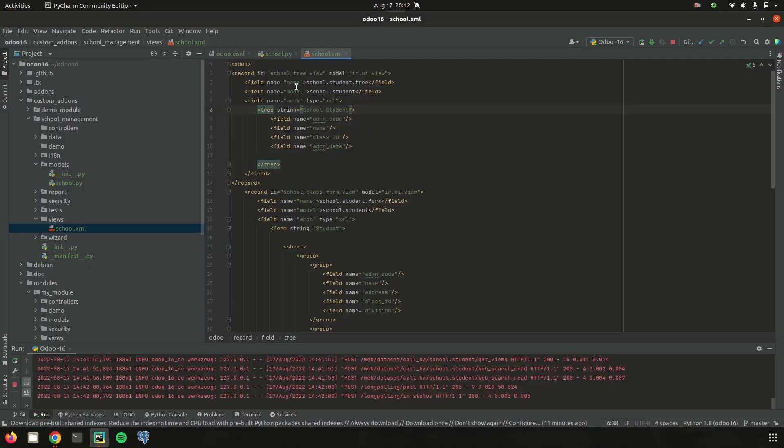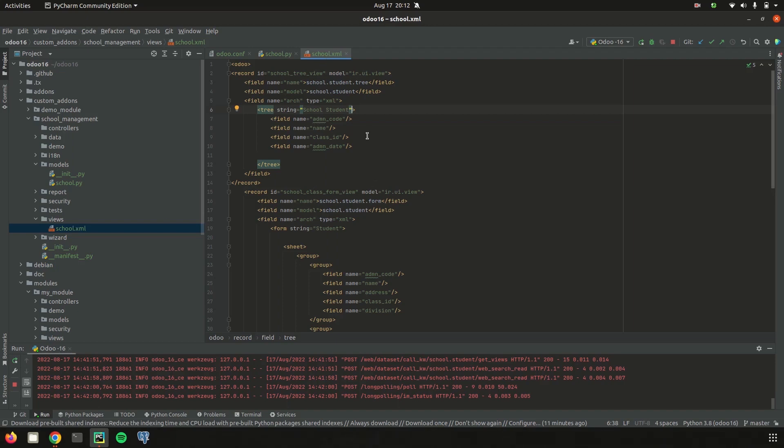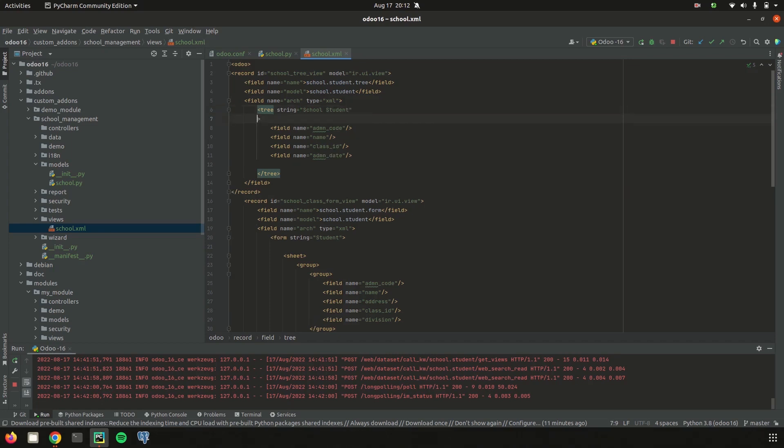So in the school management module, here in the views, school.xml where I defined the treeview of my record, I can add the decoration attributes. First of all, I am adding the decoration attribute decoration-danger.